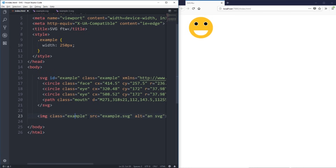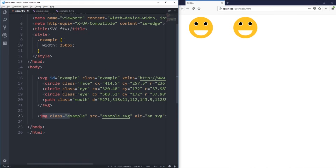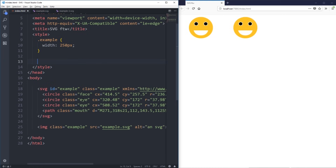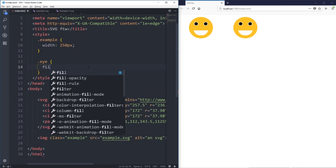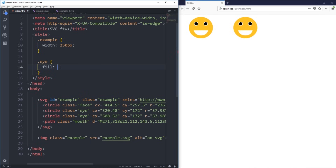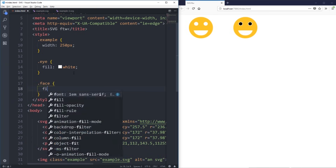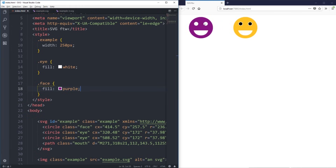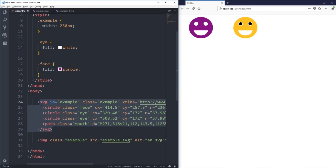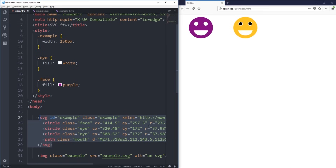I'll turn the second face back on so we have our two faces. There is an advantage with the inline one giving us more control. One cool thing with SVG is it's made up of code, which means we can control it with CSS. I have my two eyes here, and if I select the class of 'eye' I can change what they look like — for example, change the fill to white to make the eyes white. But notice it's only working on the inline one, not the linked one. I could even change the face color to purple — again, only the inline one changes because the other links off to an external file.